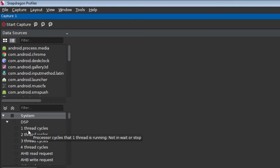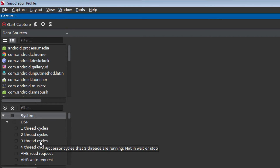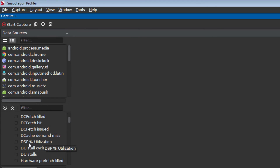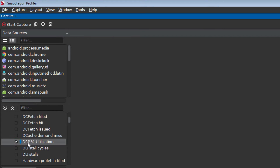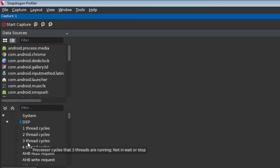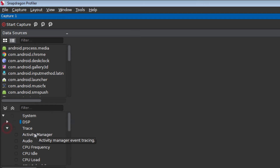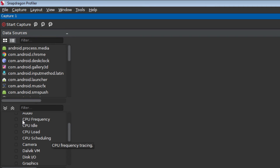Expand the DSP Metric category and you will see many metrics available. Scroll down until you see DSP Percent Utilization and check the box next to that metric. You have now enabled this metric for the next capture. Next, close the DSP category and open the Trace category. Enable the CPU frequency and hardware module metrics under Trace.